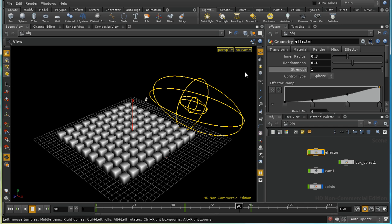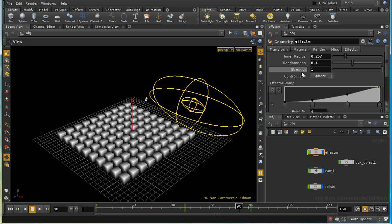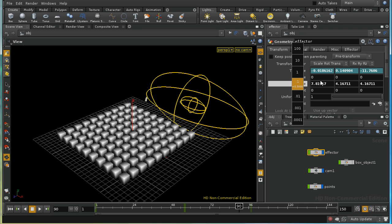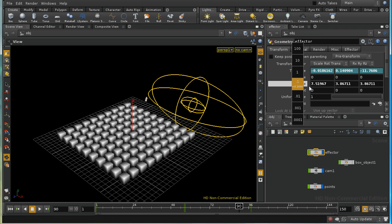The inner radius controls the size of the inside sphere, and the outside sphere is controlled by the global radius.